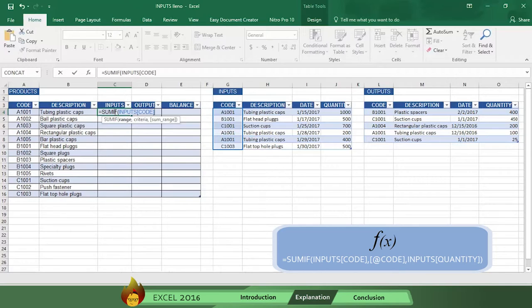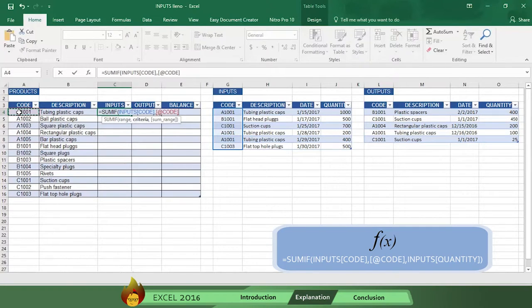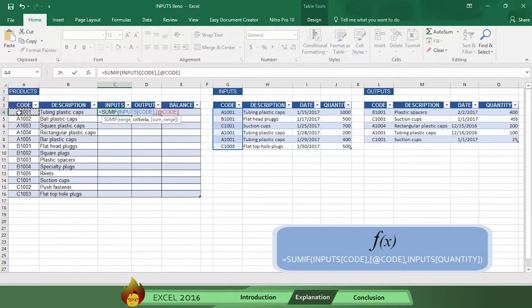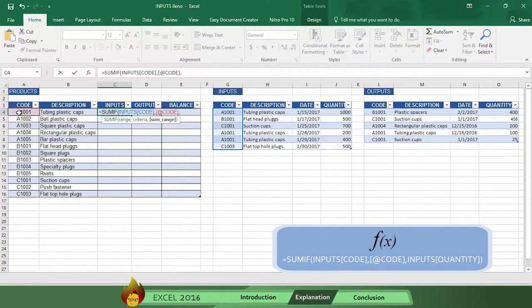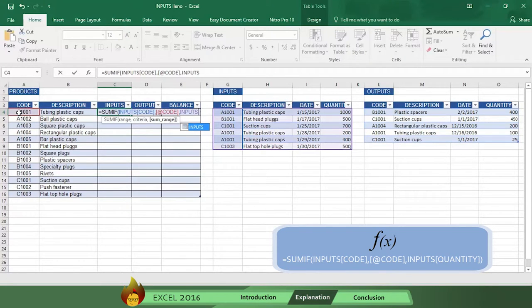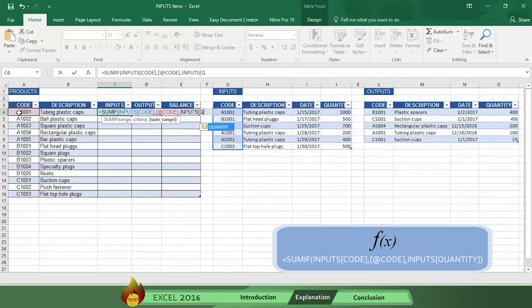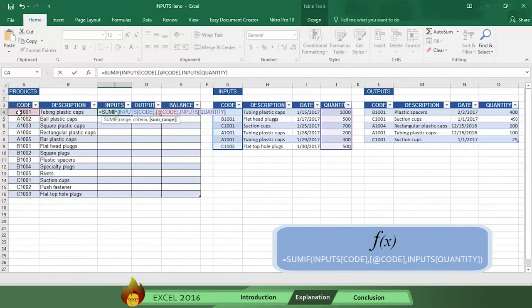This tells Excel where to find the code information. Now select the cell A4 and Excel will write it as open bracket at sign code closed bracket followed by a comma. Now type the word INPUTS, followed by an open bracket. Then type the word QUANTITY, followed by a closed bracket, which tells Excel where to find the amounts to sum up.